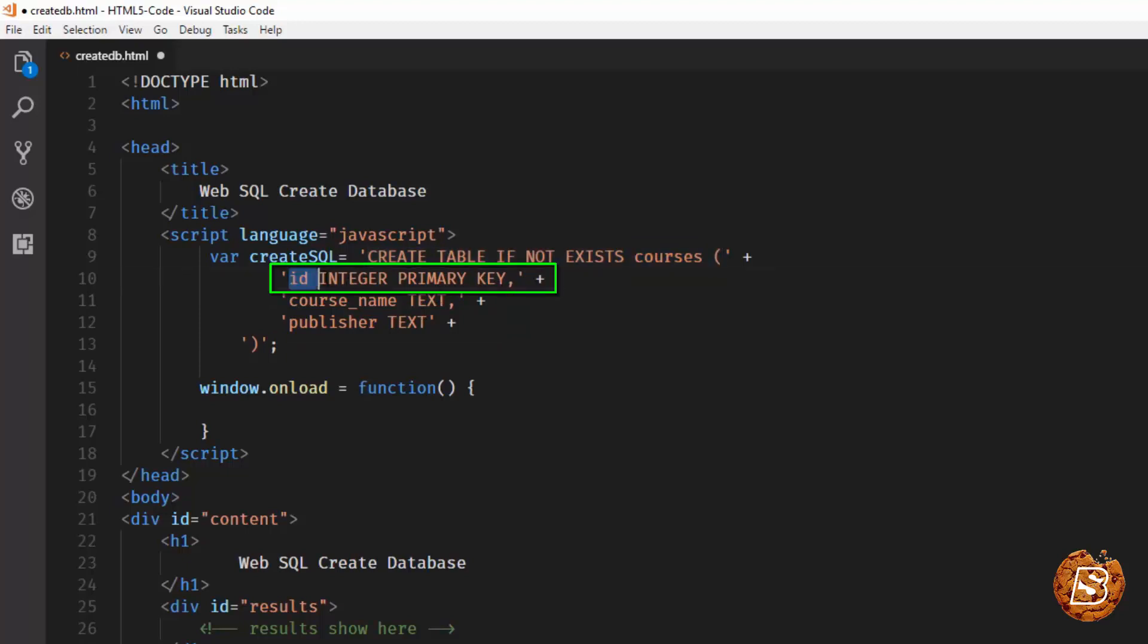As soon as you define a particular column as primary key with integer data type, SQLite by default increments it. So you don't have to provide the value for ID when you are inserting values in your table. That will be taken care by SQLite itself.